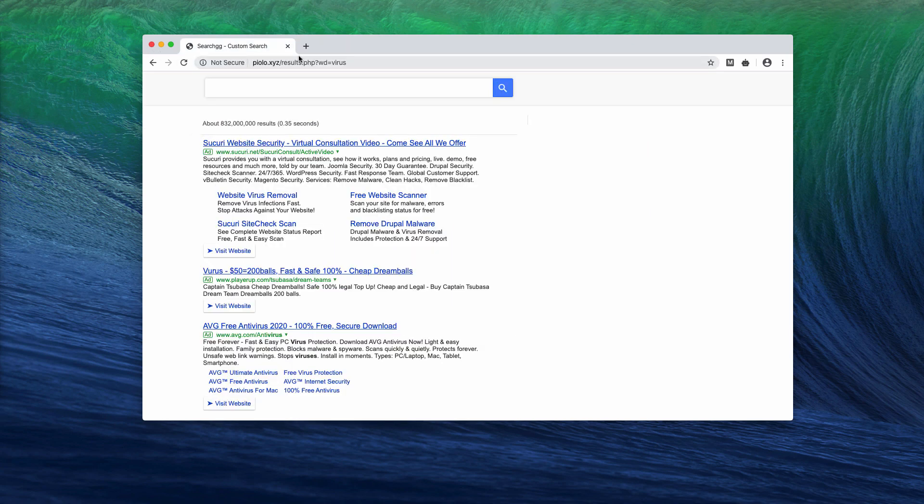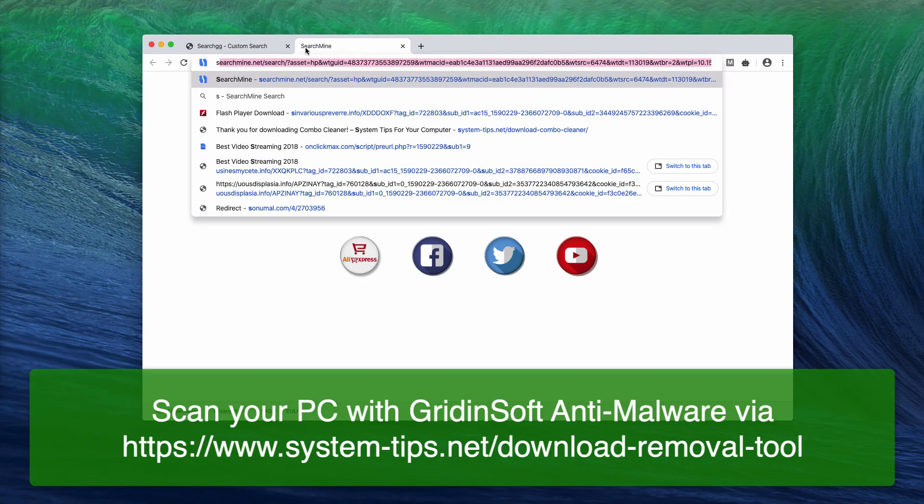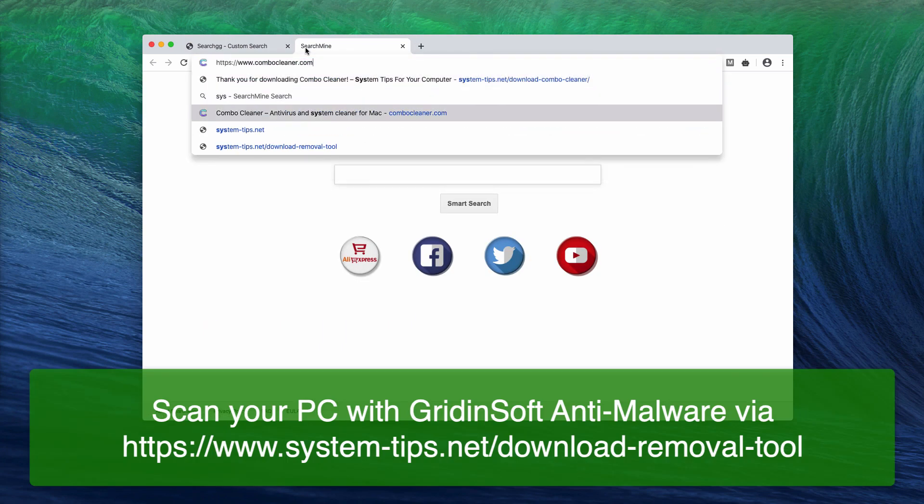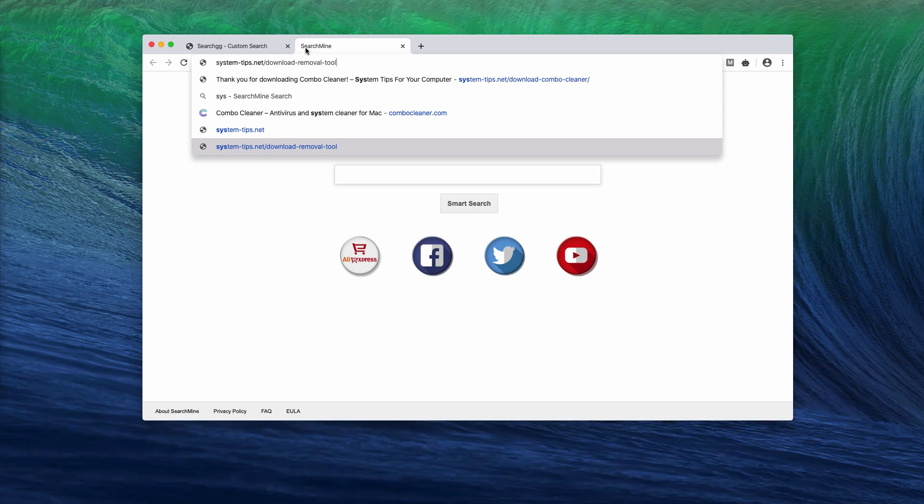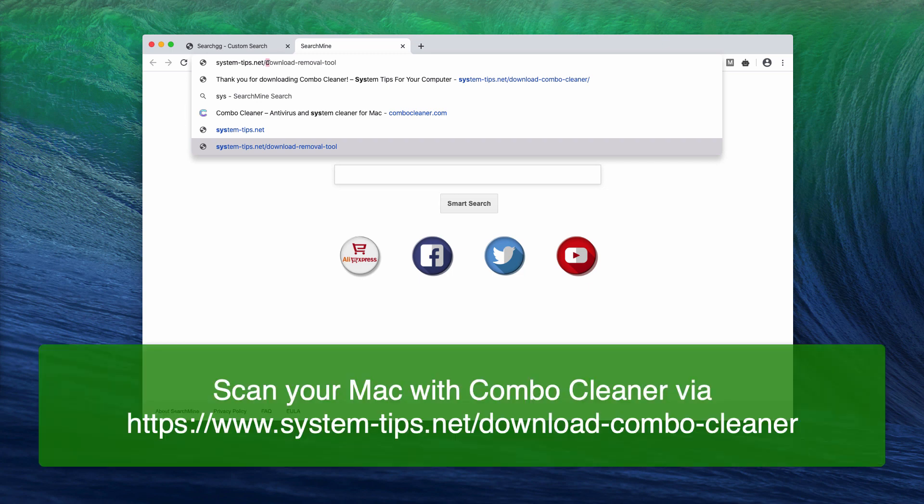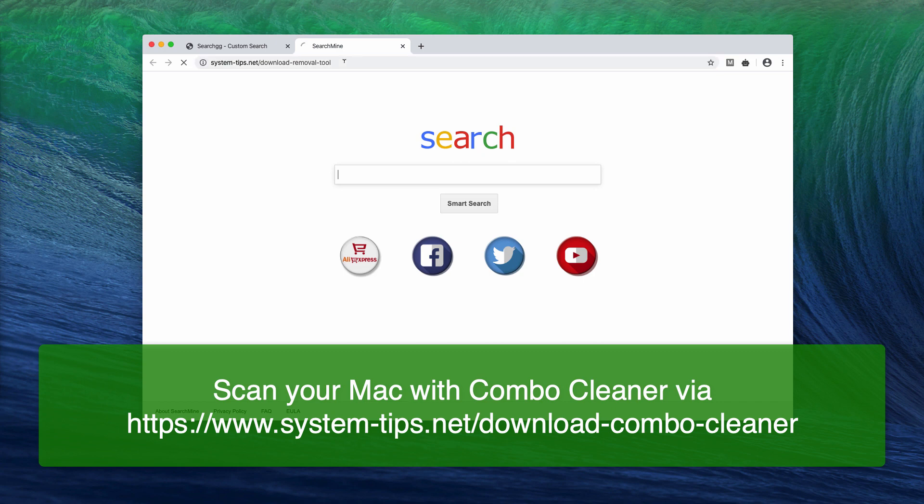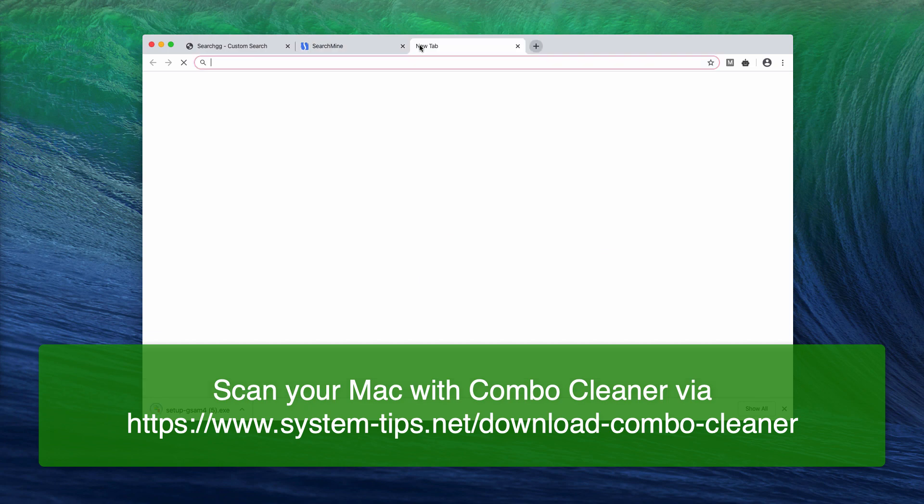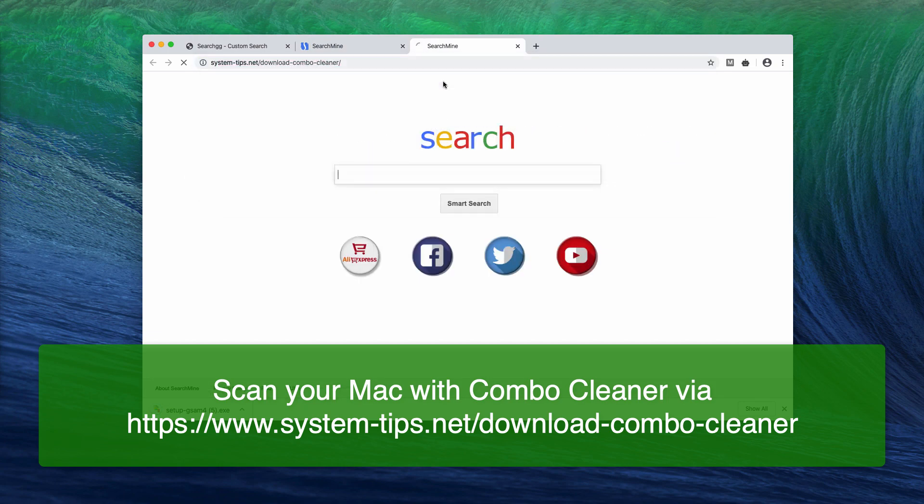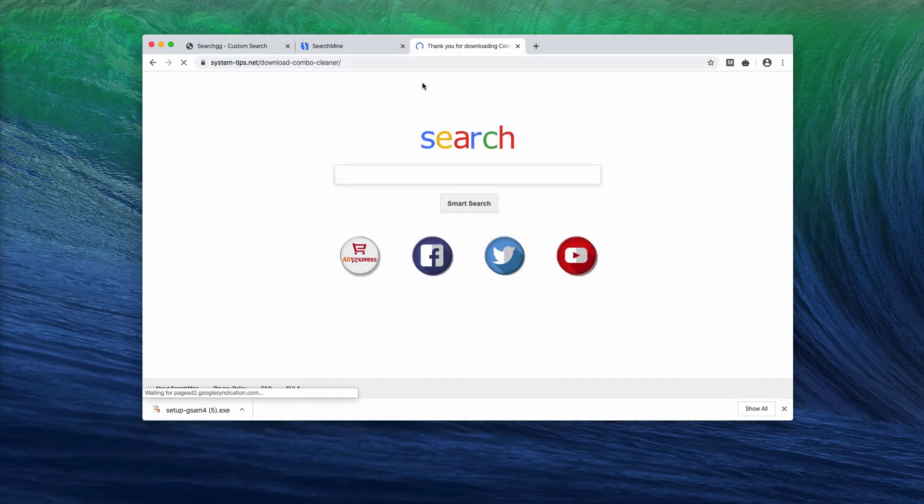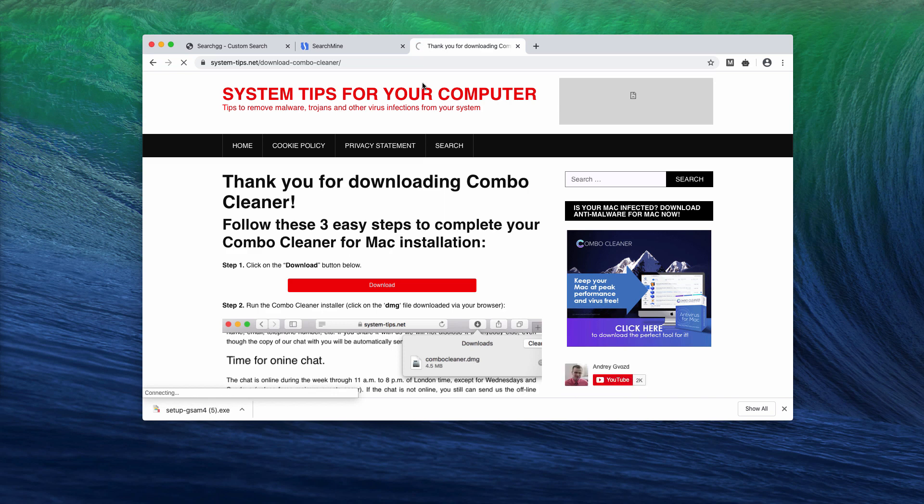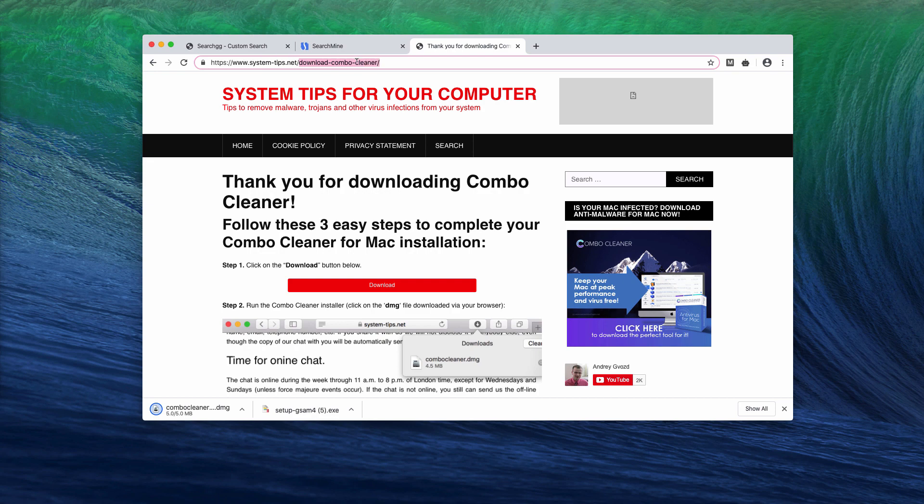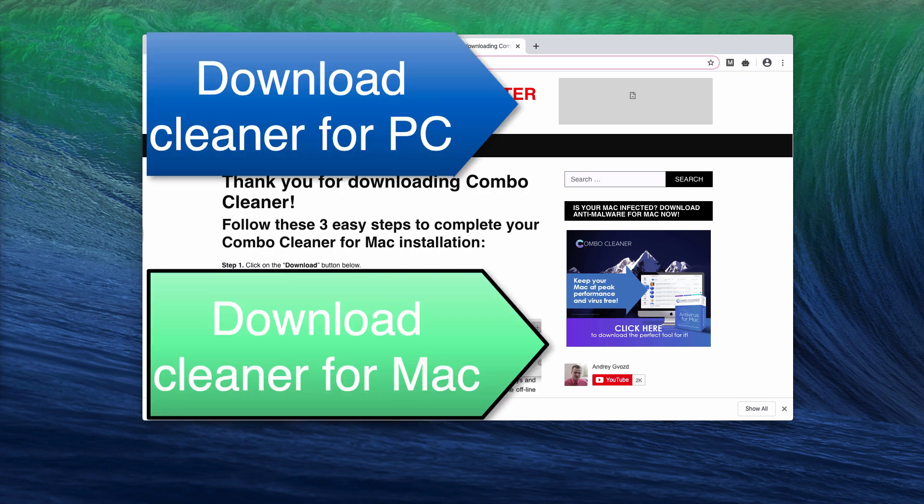Now if this problem is happening with your Windows computer, I recommend scanning with Gridinsoft Anti-Malware, which you may download through the website system-tips.net/download-removal-tool. And if you have the problem with a Mac computer, scan it with Combo Cleaner Antivirus for Mac; the link is a bit different, download-combo-cleaner, and you may find the links in the description to the video.